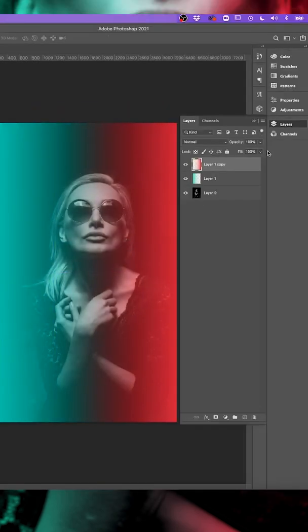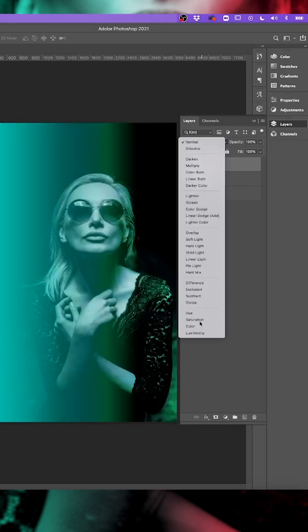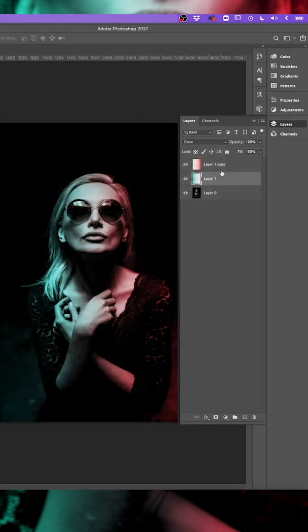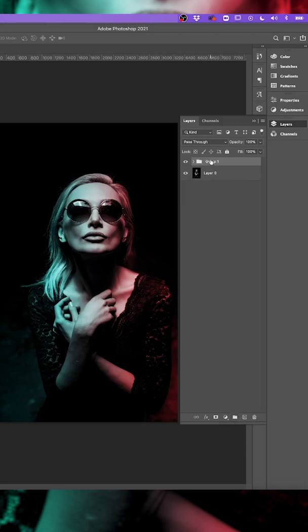With the gradient layer selected, change both the blend modes to color. Hold shift, select both layers and click to create a new group. Rename that group color.